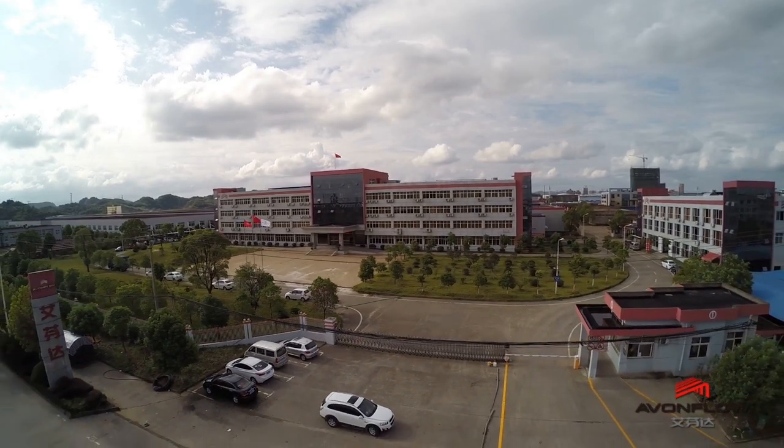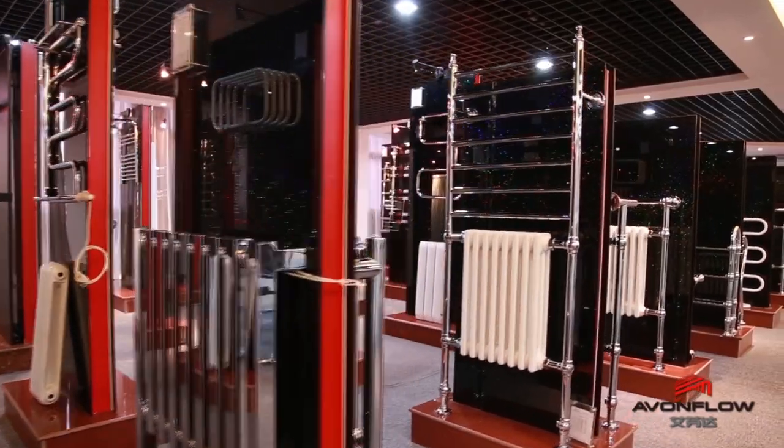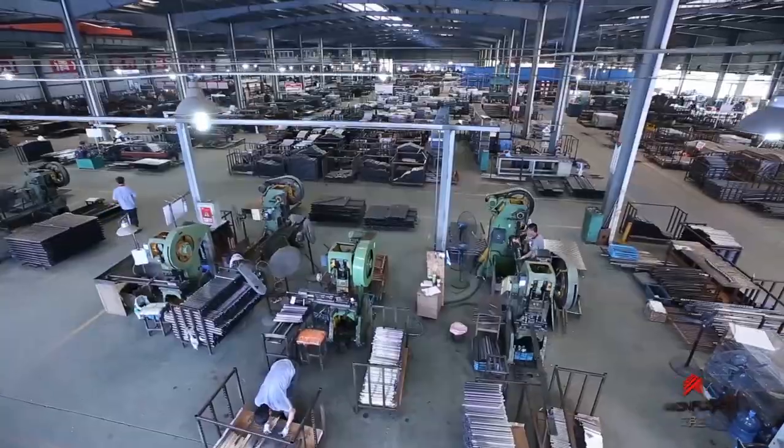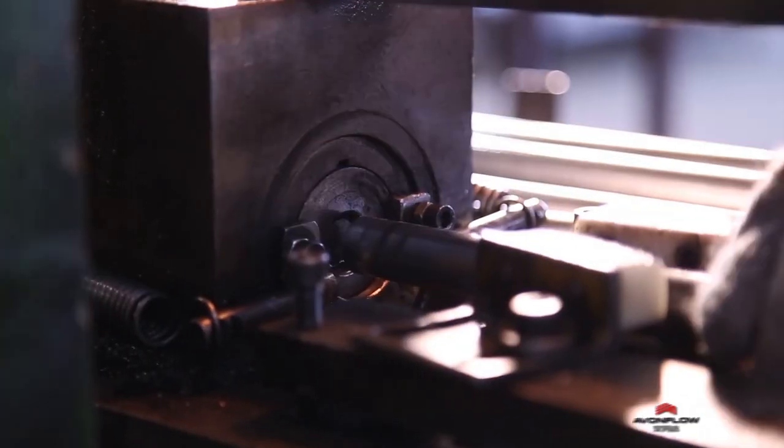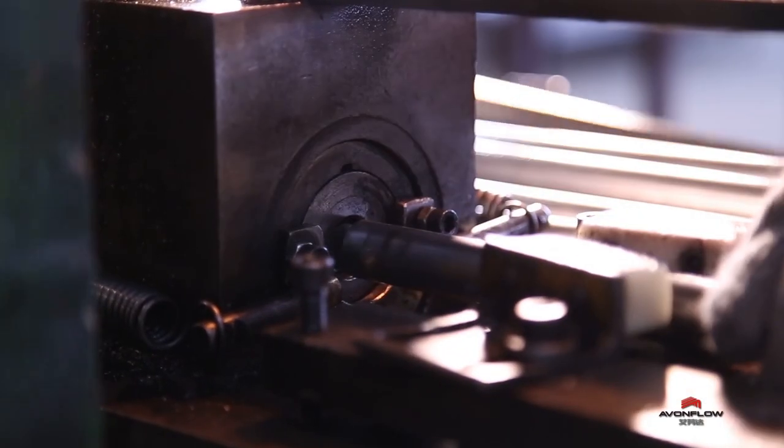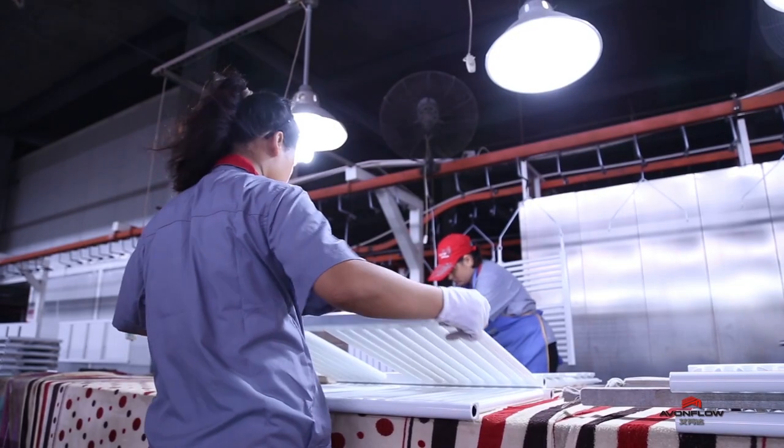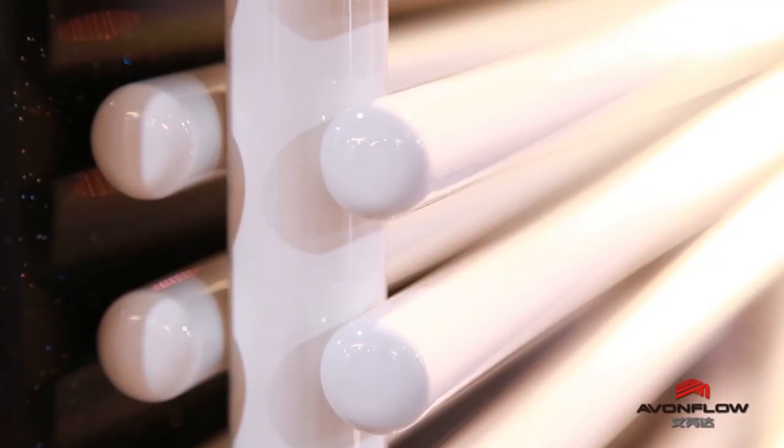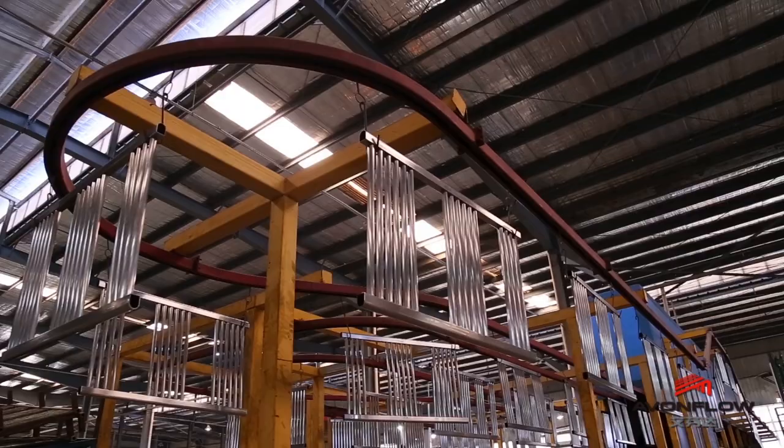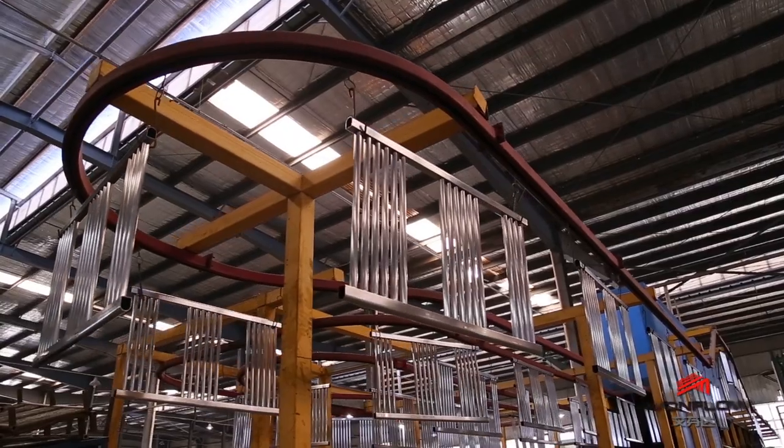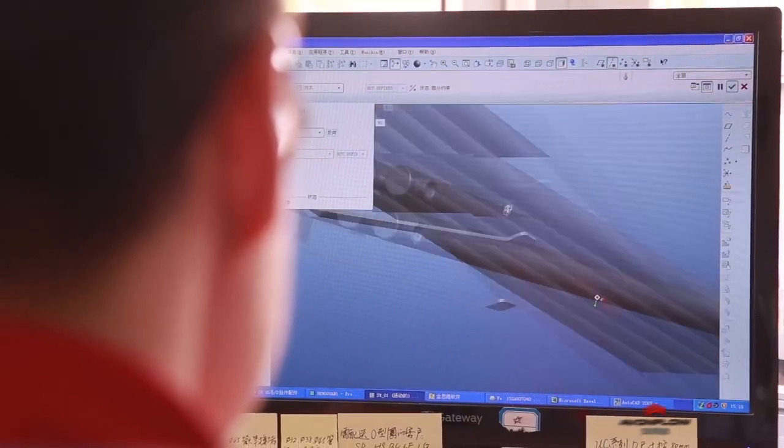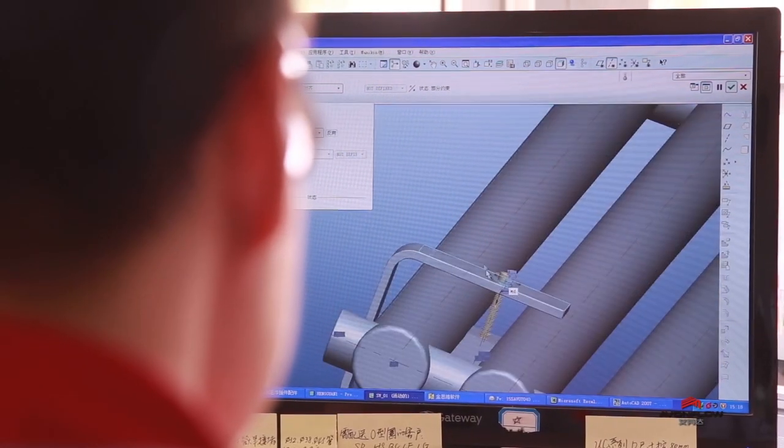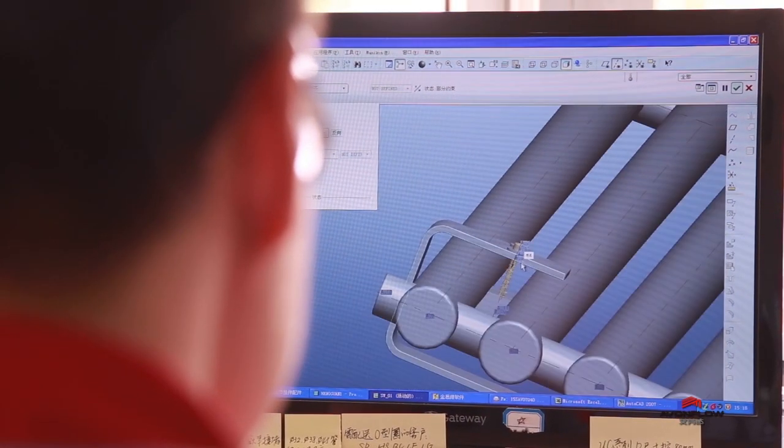Avonflow epitomizes the manufacturing technology of heated towel rails in China. Among the enormous potential producers for heated towel rails in the world, it is devoting itself to smart home solutions mainly based on heated towel rails.